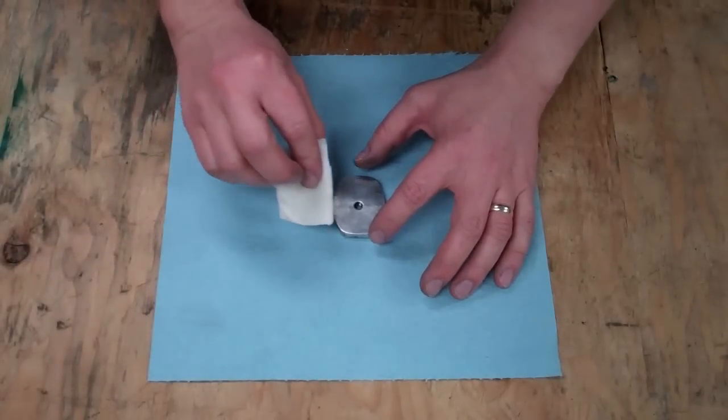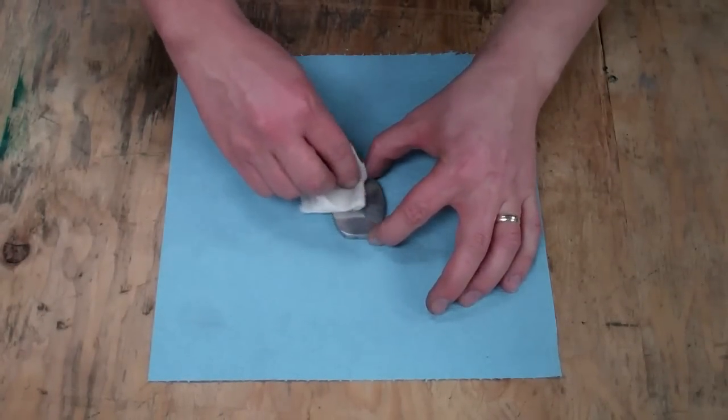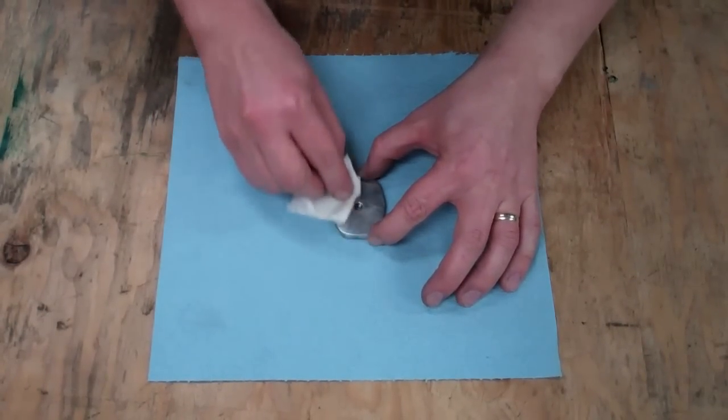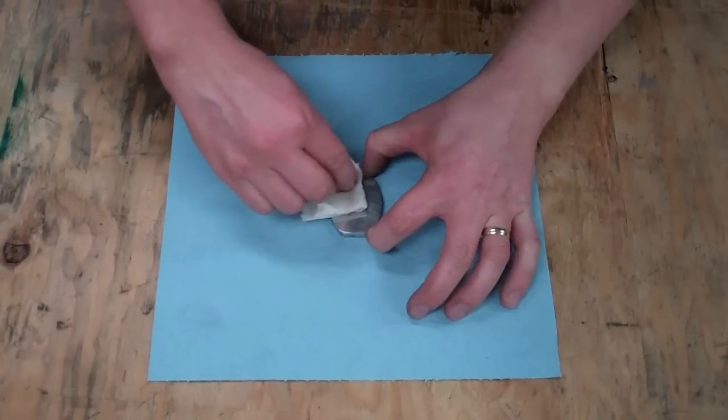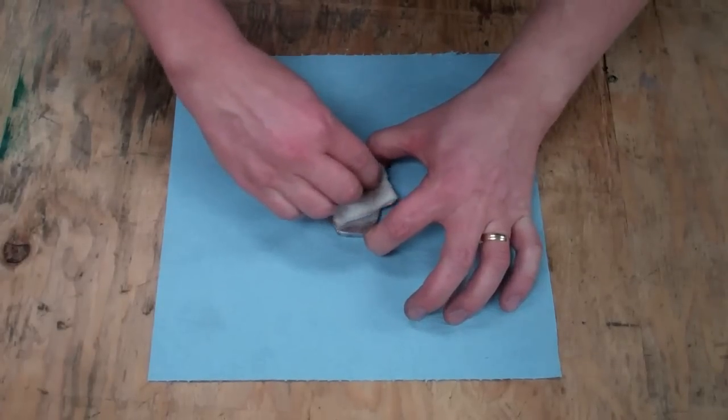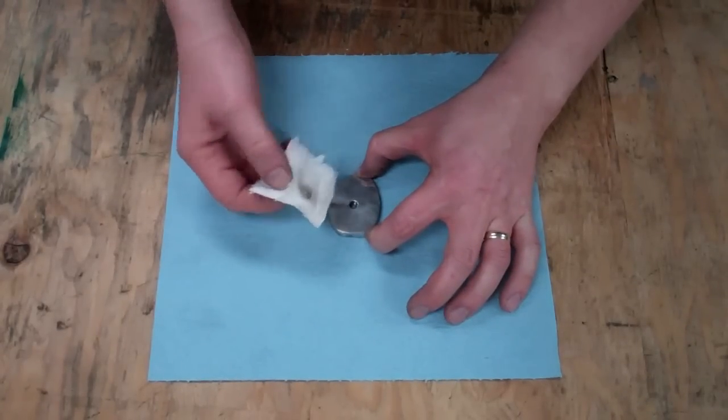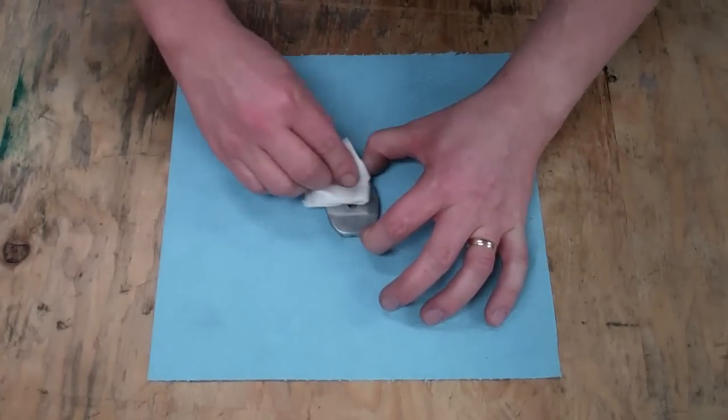Once you've knocked off all the sharp edges on your base material, go ahead and pick your cleaner of choice, and make sure the mounting surface is free of any dirt or oil or grime or anything that might keep that adhesive from sticking.